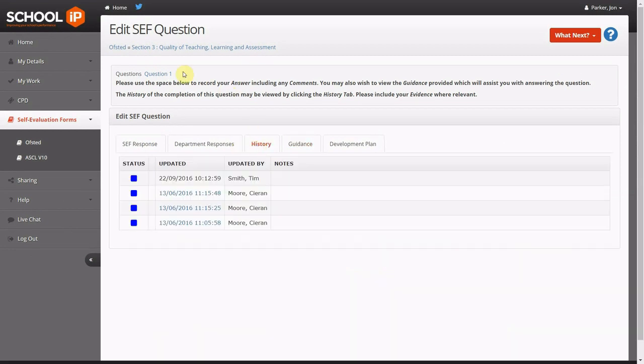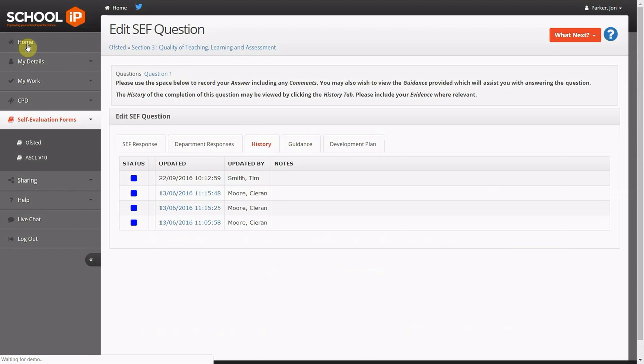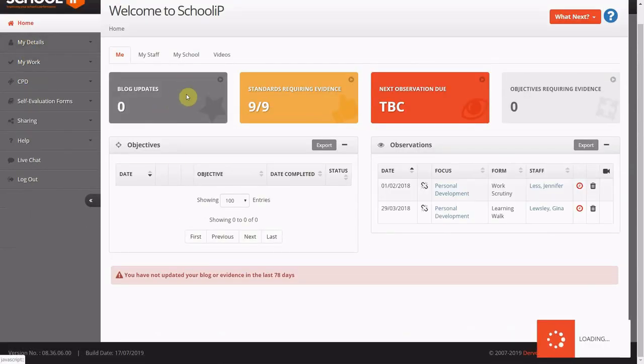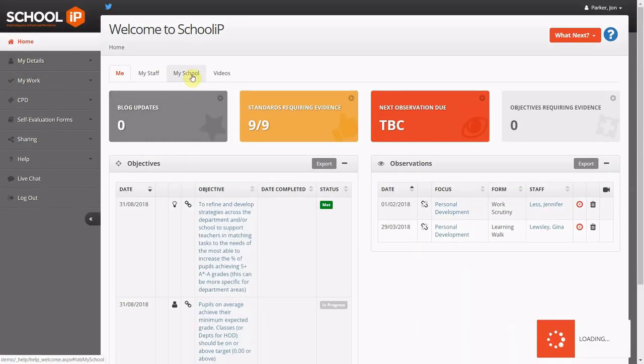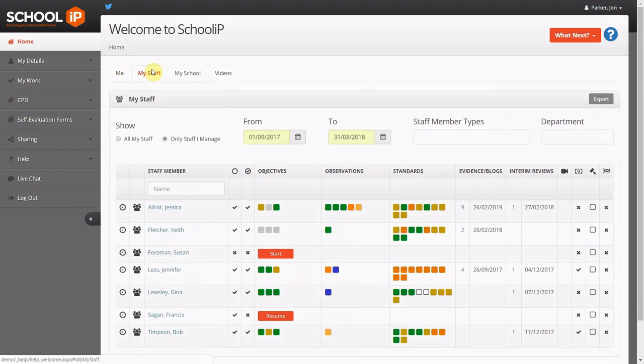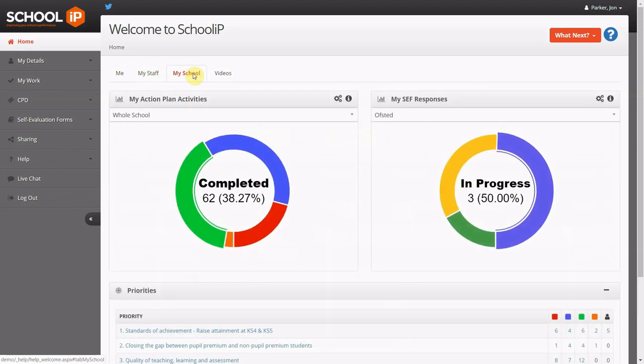School IP encompasses appraisal, CPD, improvement planning and self-evaluation, saving valuable time and resources and ensuring that school leaders are empowered with the information they need to improve.